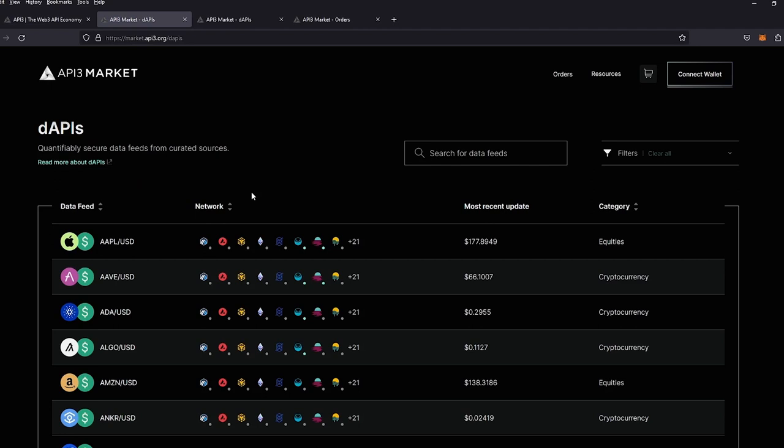Let's go ahead and inspect our market on market.api3.org. You can see that we offer a set of equities and cryptocurrency price feeds with many more to come in the near future.